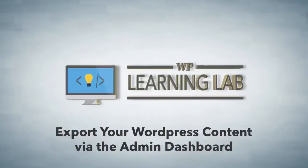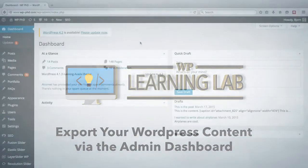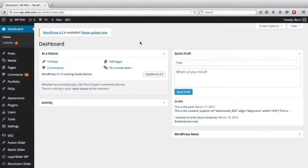Hey everybody, it's Bjorn from WP Learning Lab and in this video I'm going to show you how to export your WordPress content which you can then use to import into another WordPress site or a different website software.